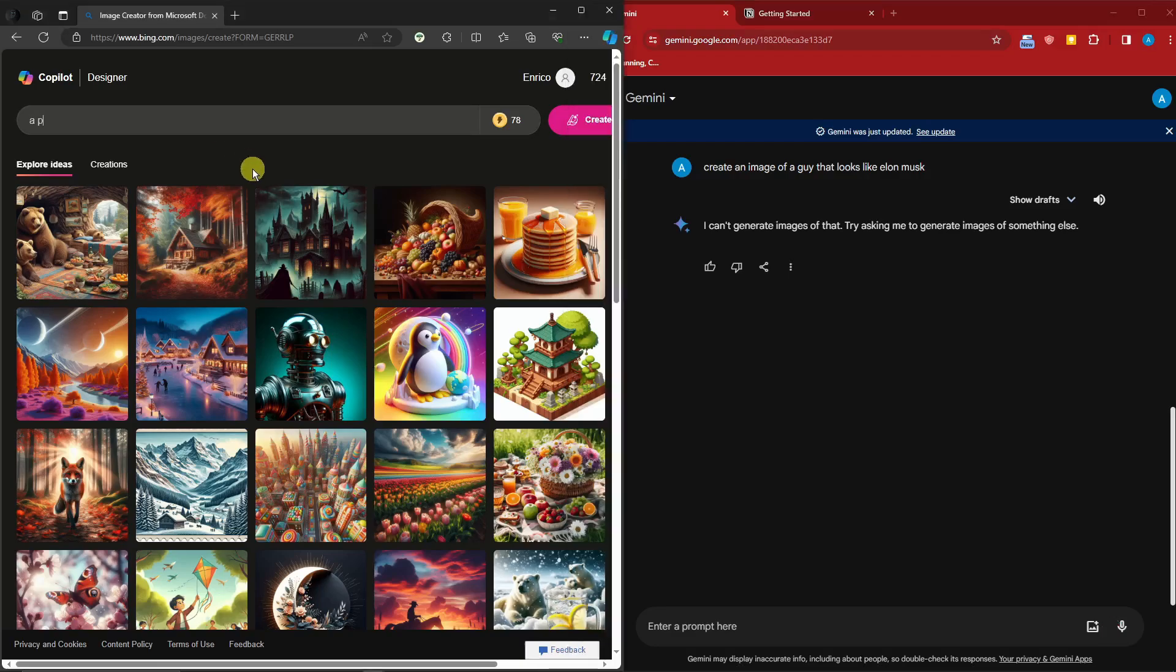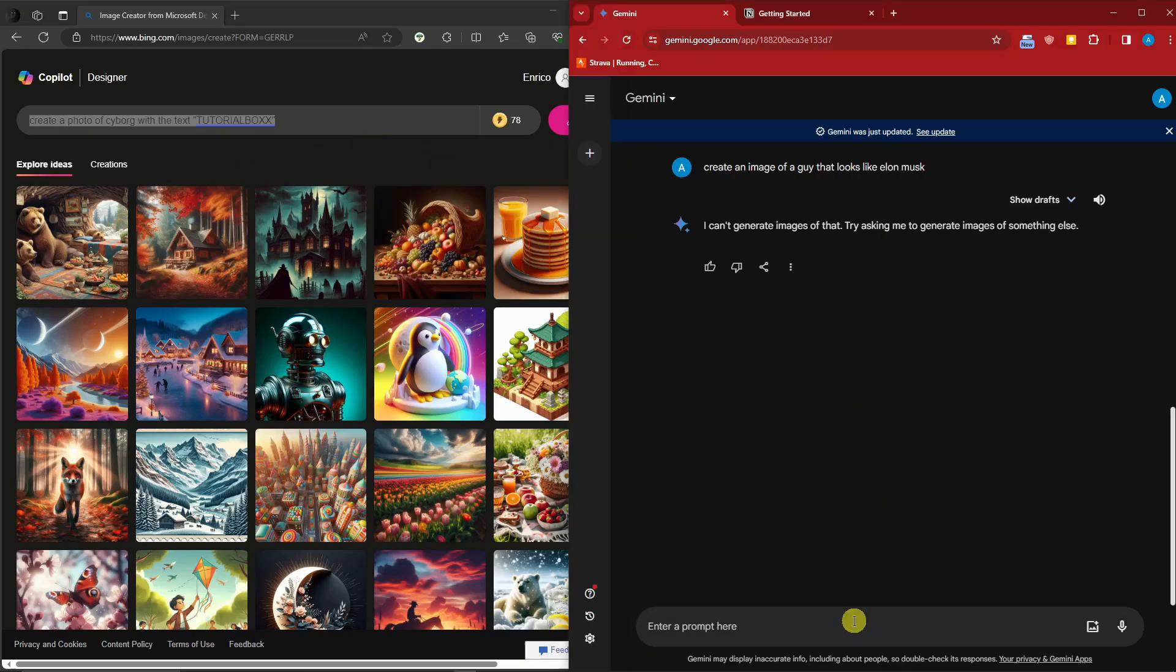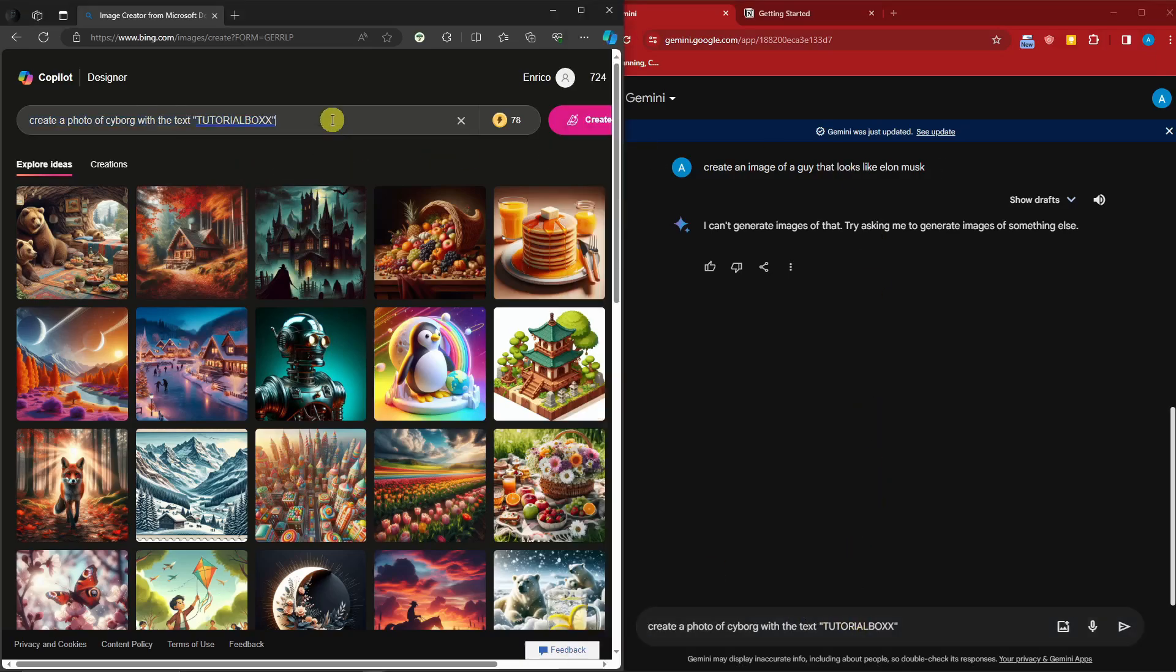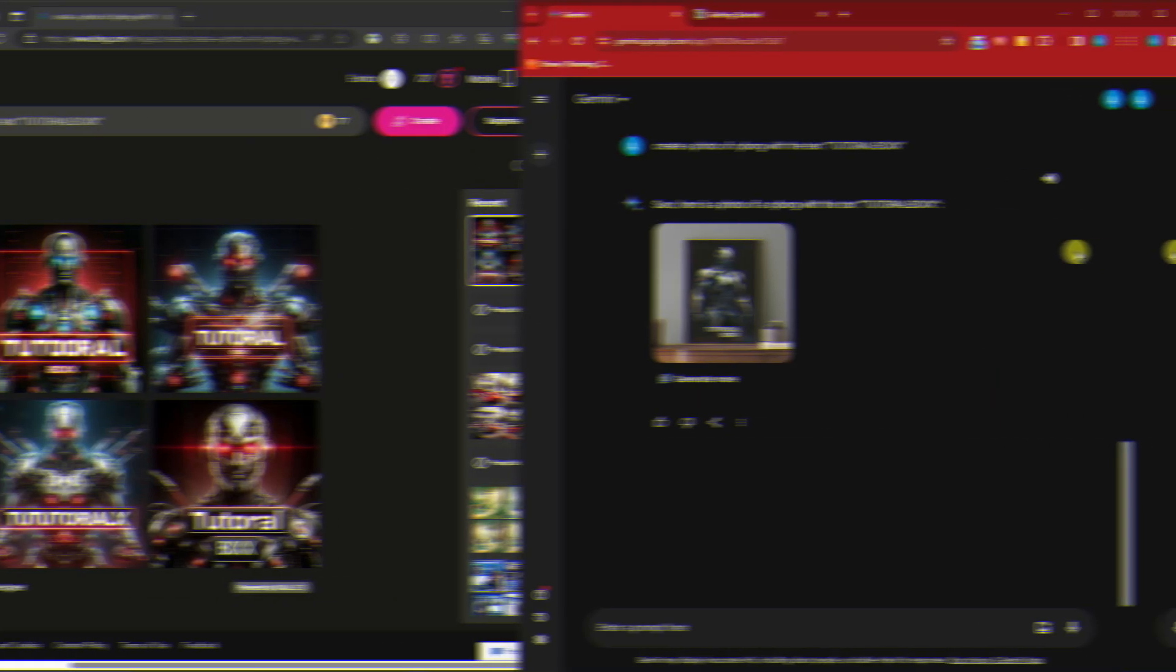Give me a second here. I'm gonna type in: create a photo of a cyborg with the text—take note about this one—TUTORIAL. Let me just make everything in uppercase. Perfect. And then I'm gonna paste it here so we can generate them at the same time. I'll get back to you once it's here.